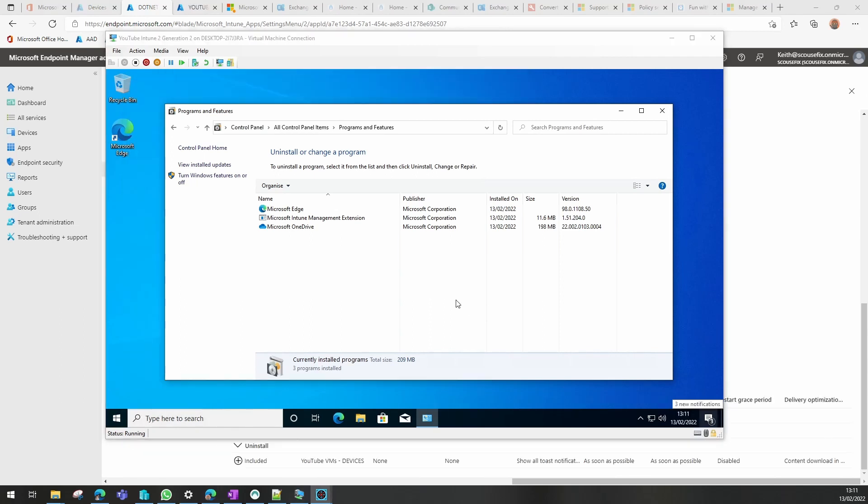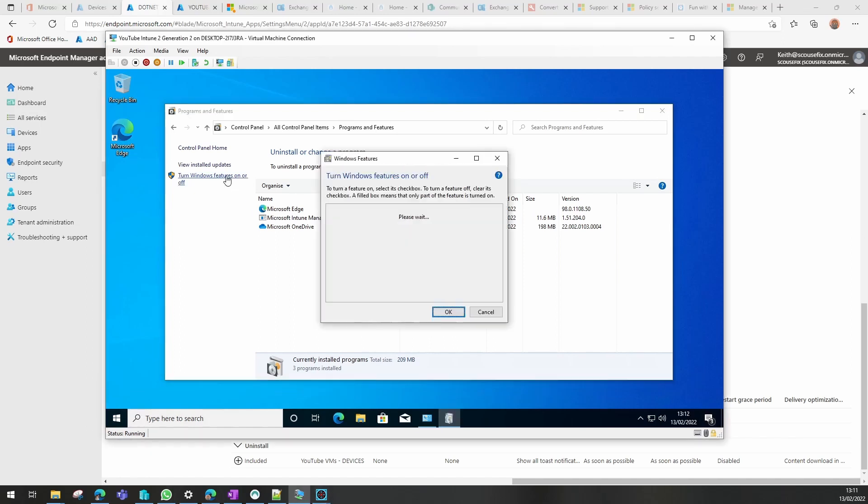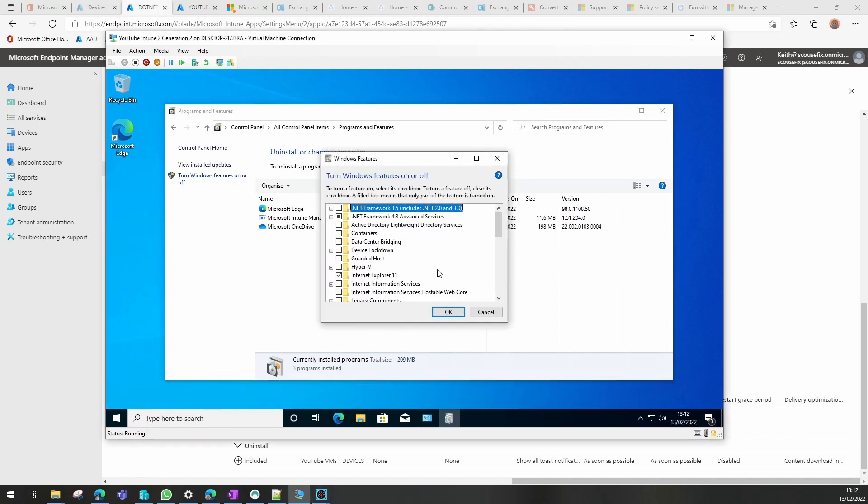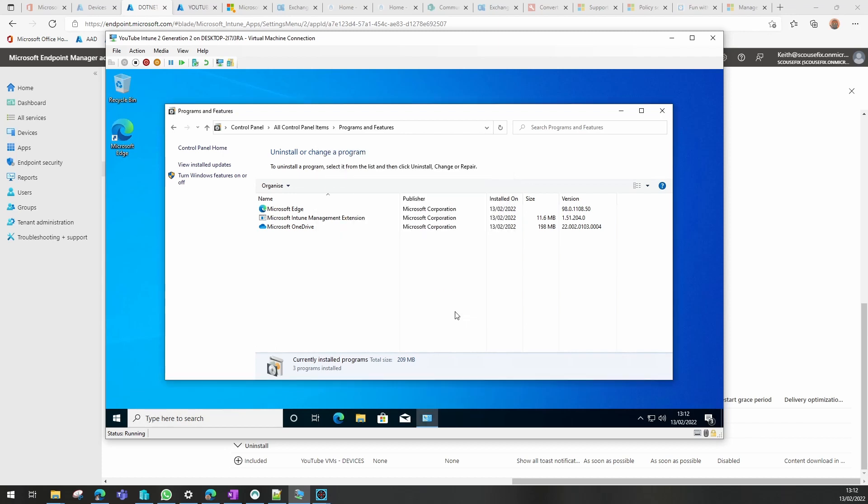Now if we go back to our device, go back into Control Panel, and we look at the features now, we notice .NET 3.5 has been removed. So that's the end of this video. Thanks for watching.